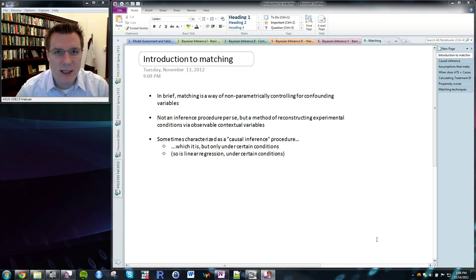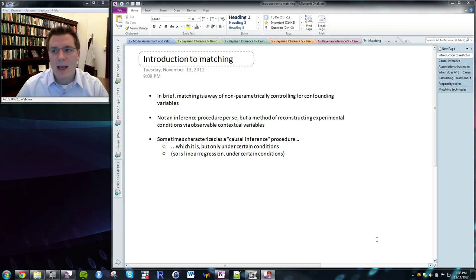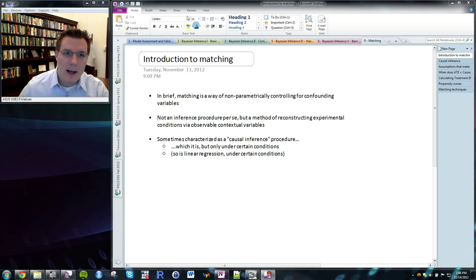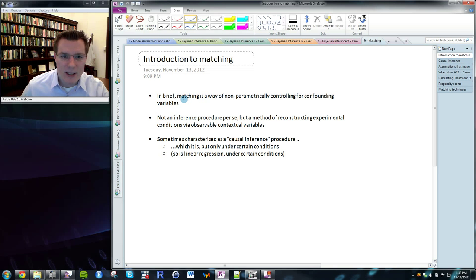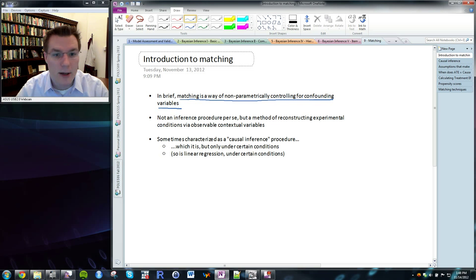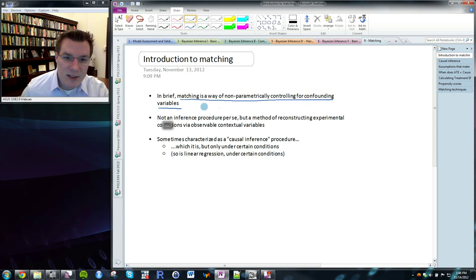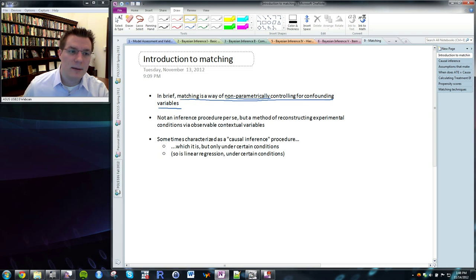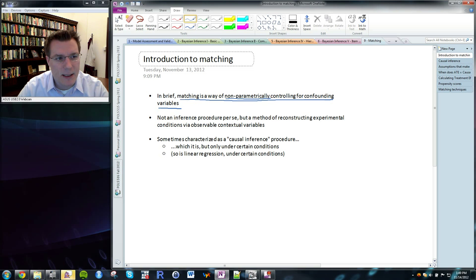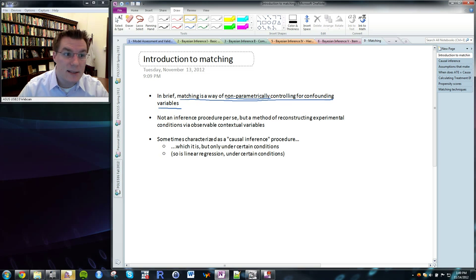Unfortunately, one of the things that has come along with matching is a great deal of confusion about what matching does and what matching can do, and what problems matching can solve and how it solves those problems. The most important thing to keep in mind is that matching is a way of nonparametrically controlling for confounding variables and confounding causes, in the same way that entering other variables into a linear regression is a way of controlling for confounding variables.